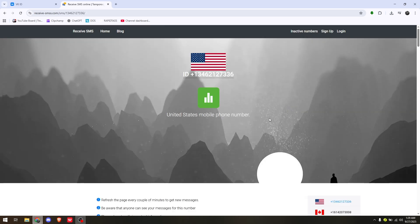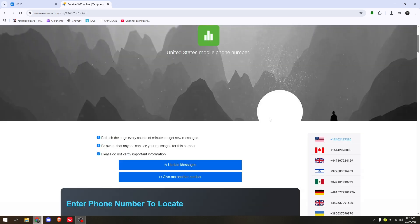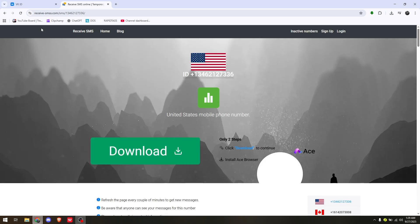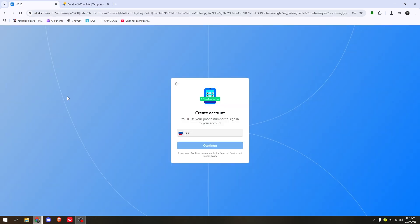Simply copy the ID or phone number and go back to VK's official website. Change the domain or area code of the phone number, paste it, and click continue.